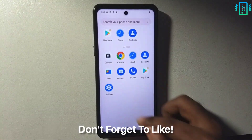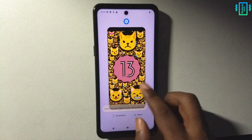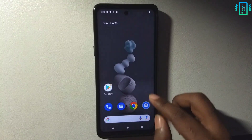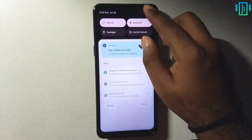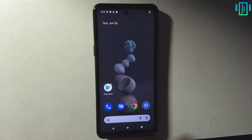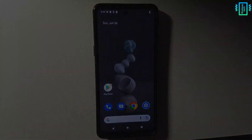That was the new Easter egg, and that was also how you can install the GSI ROM for the latest Android 13 beta 3.3. The stable should be out soon and I will make a video about that as well. Thank you for watching and I will see you in the next one.